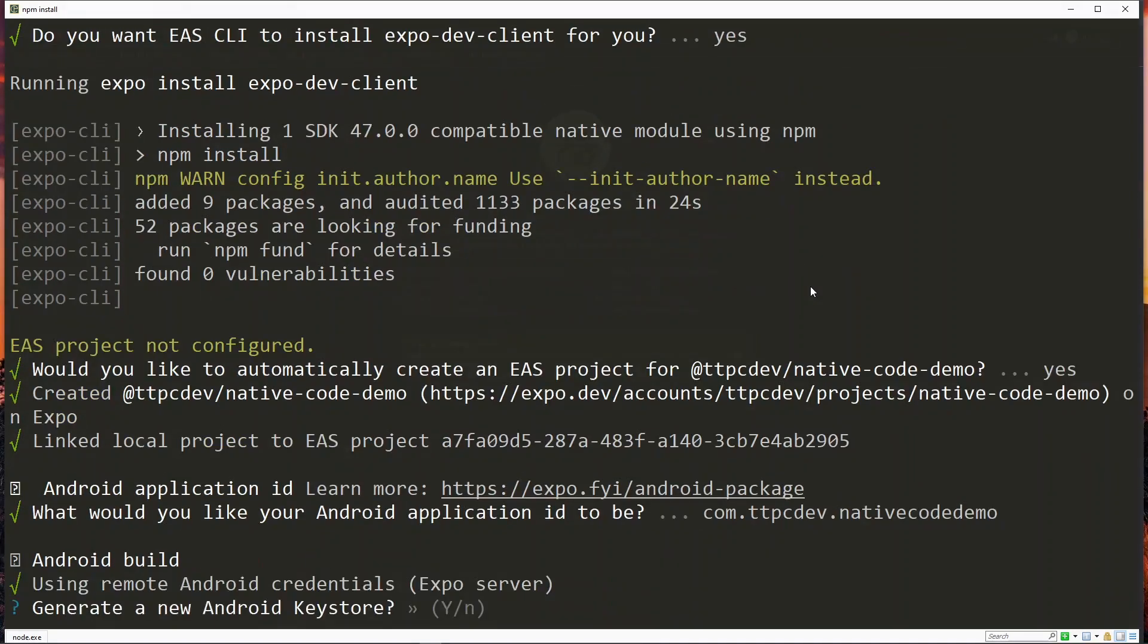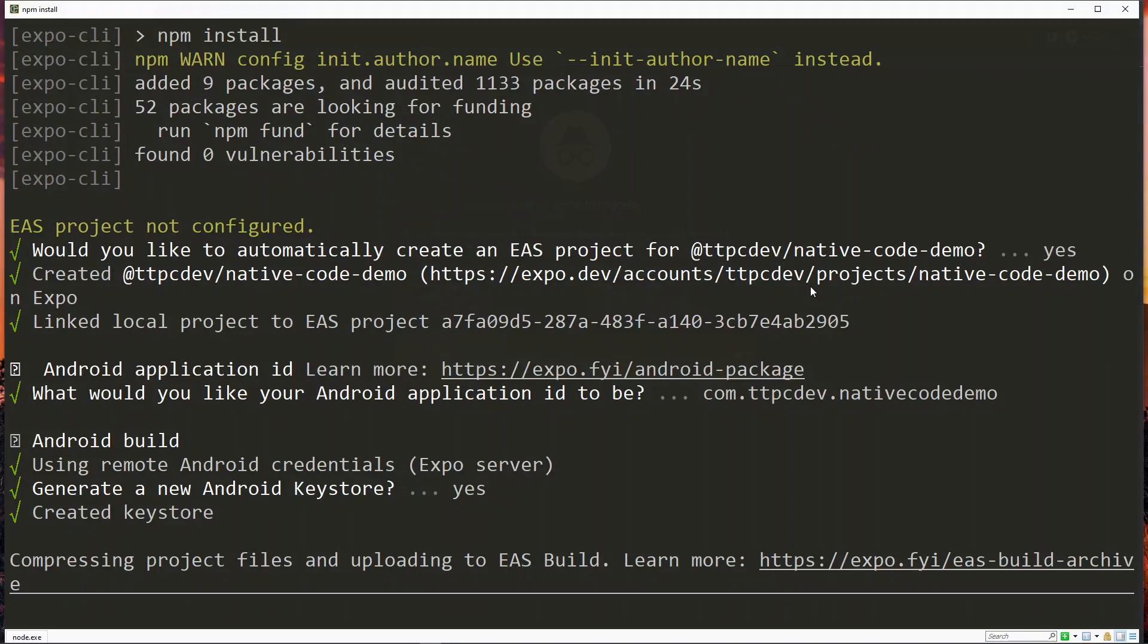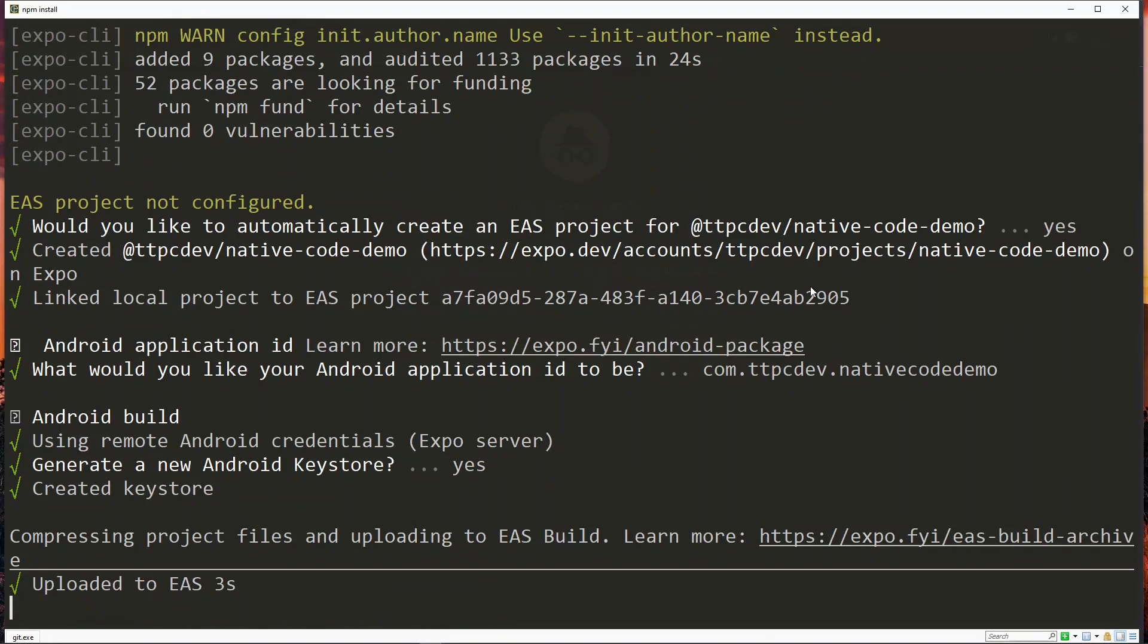Note that we could have typed anything that we wanted there in the reverse domain format. Now we generate a keystore for our application, so we hit Y again. With the Android keystore generated, the Android part of the project will be compressed and uploaded to the ES service.